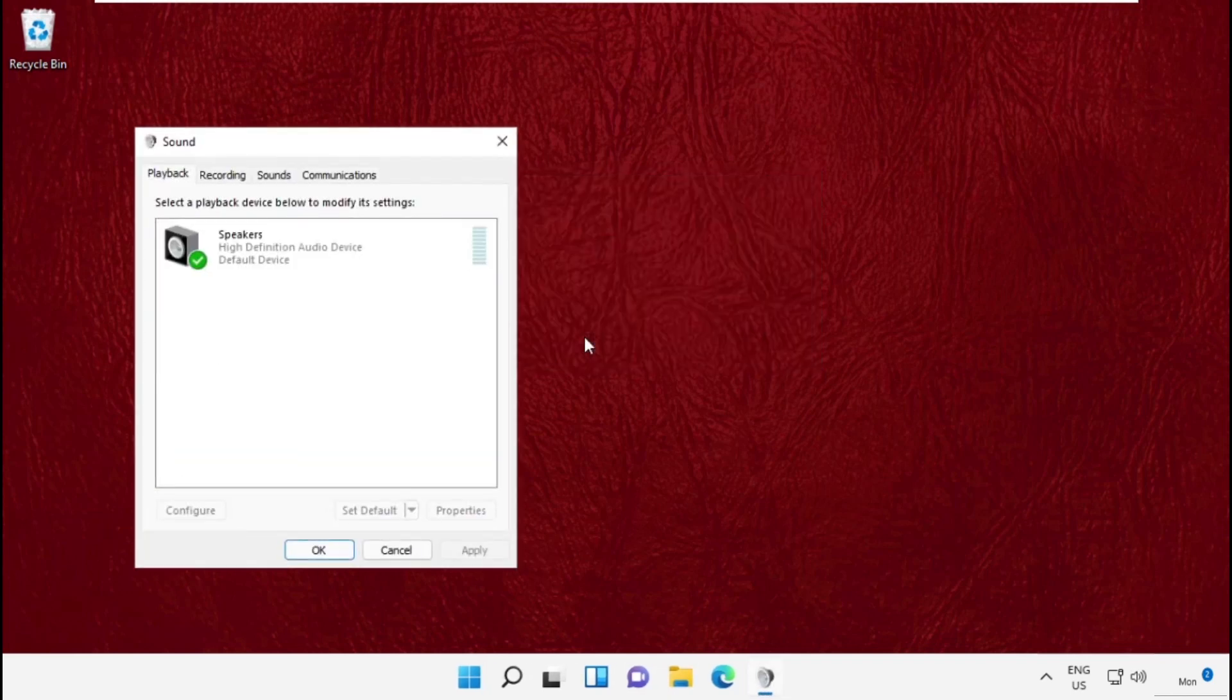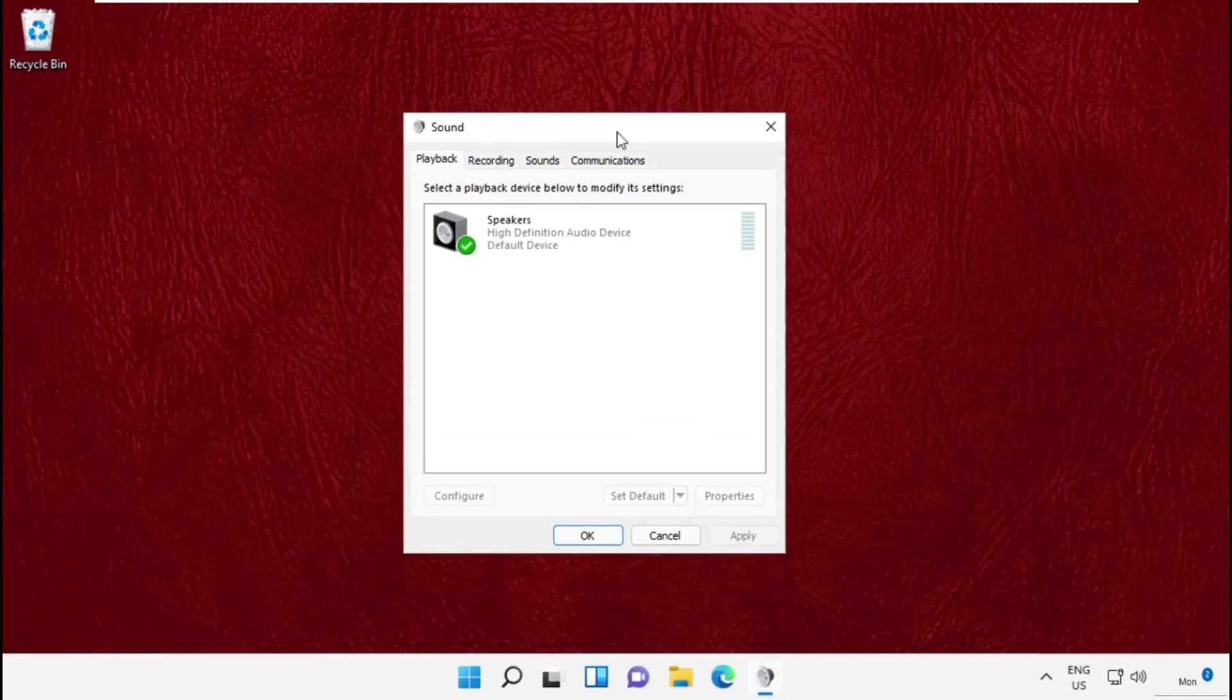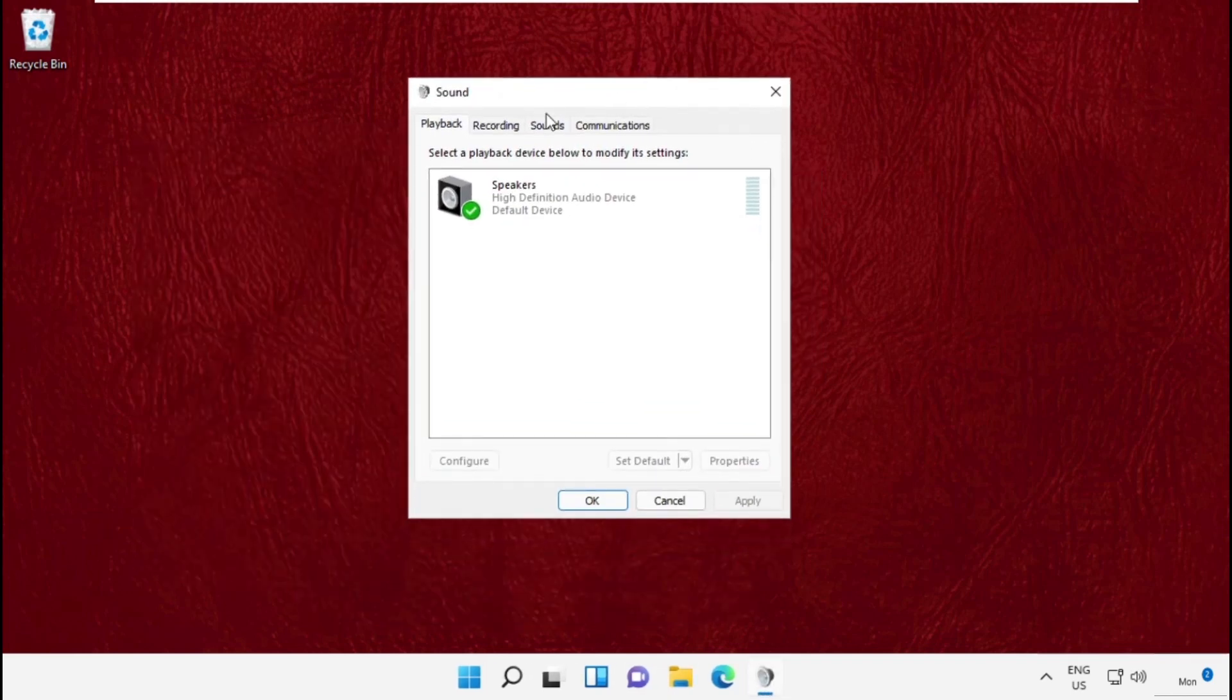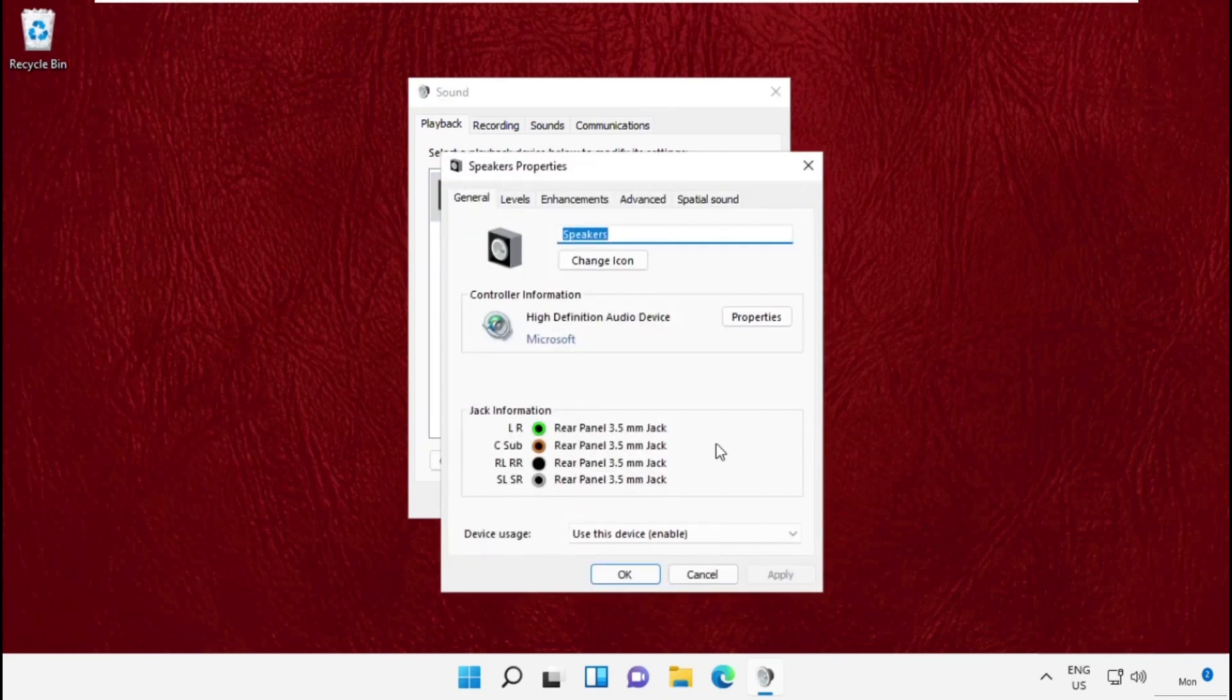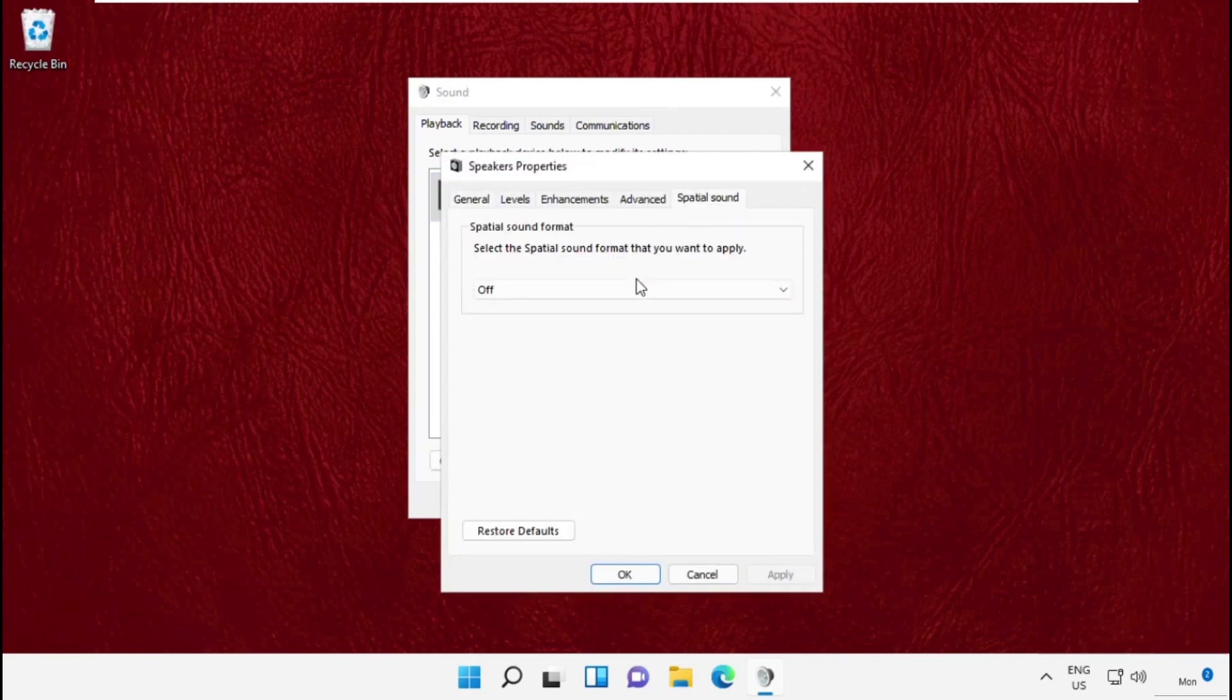Simply type mmsys.cpl and click on OK. It will open the sound window.